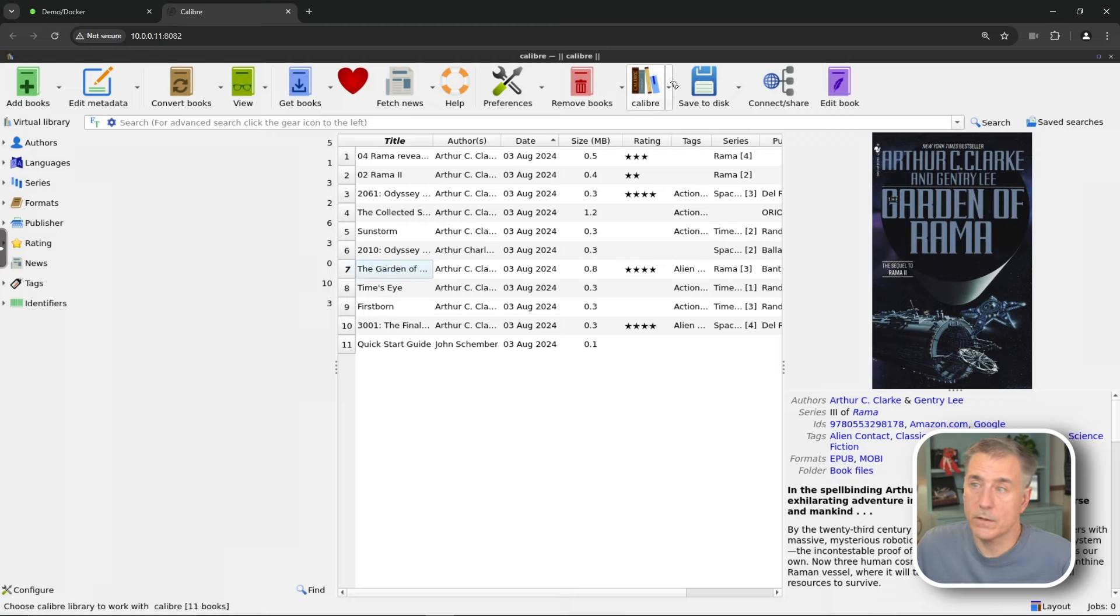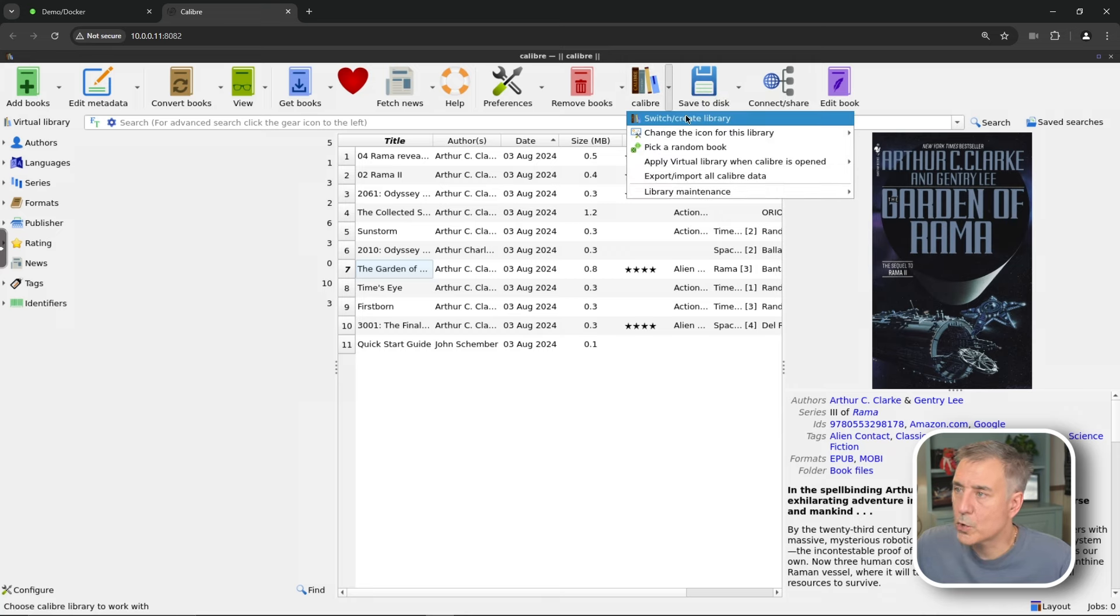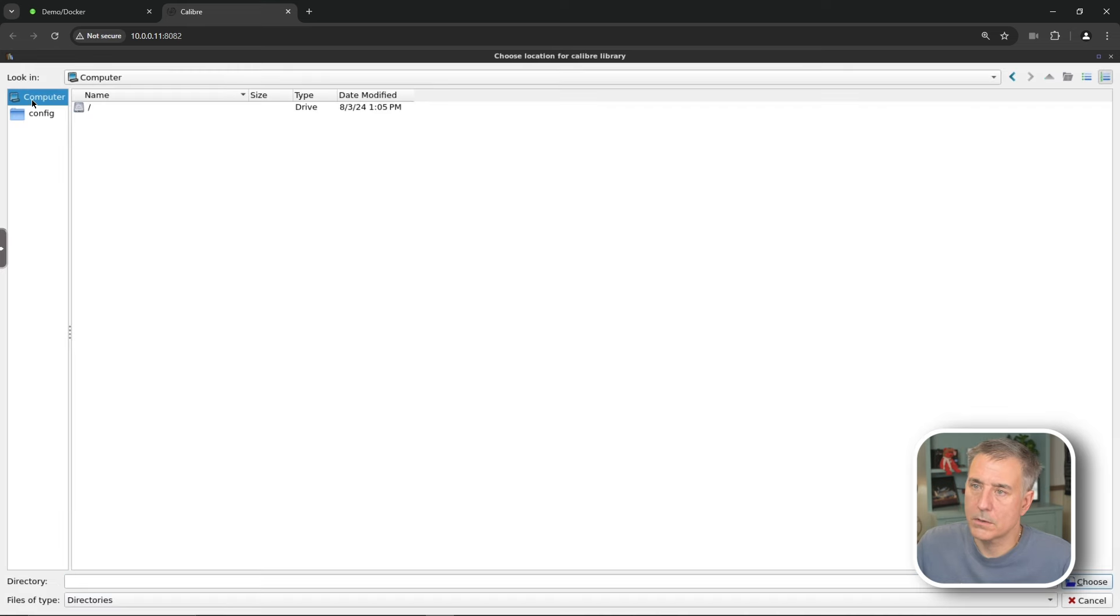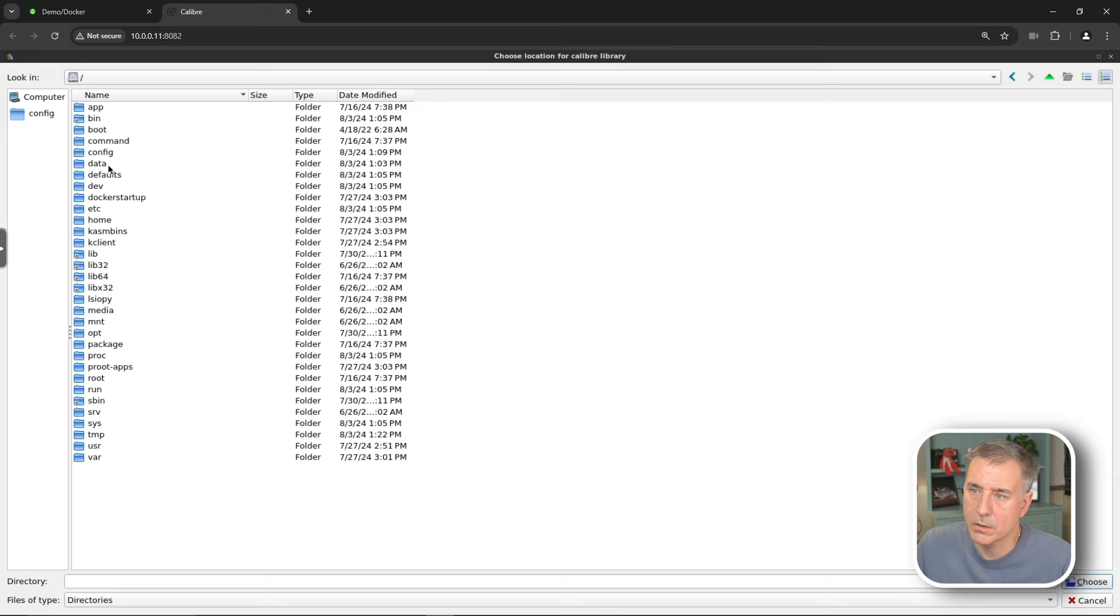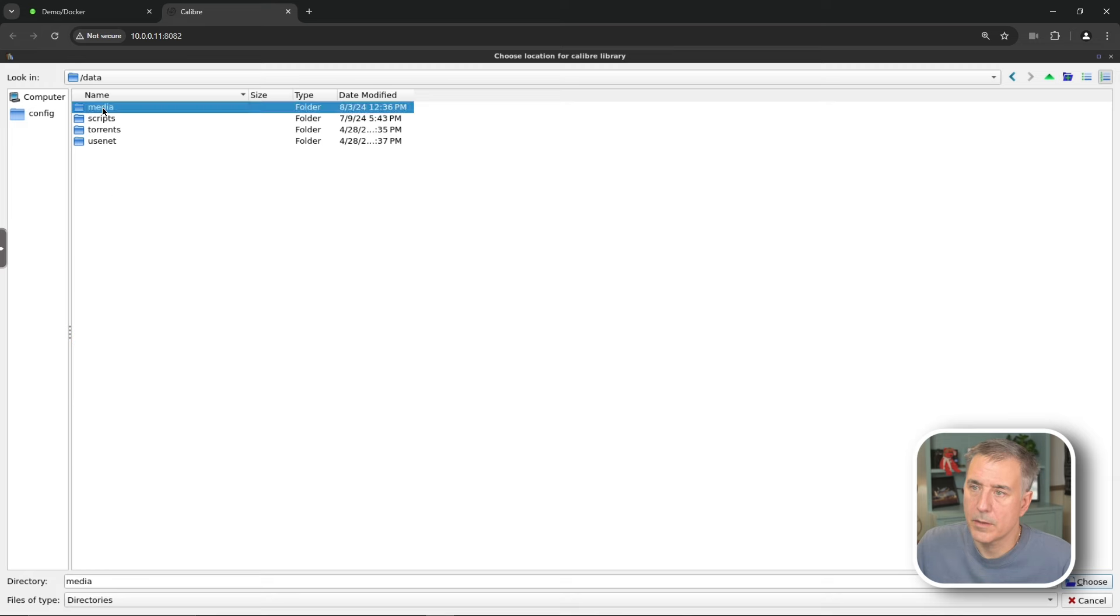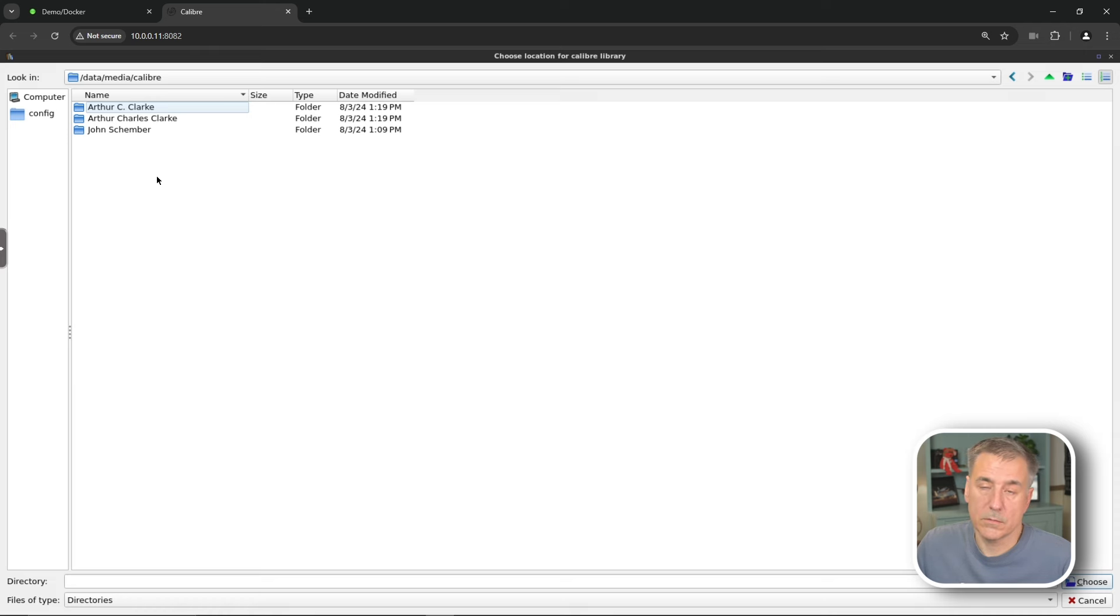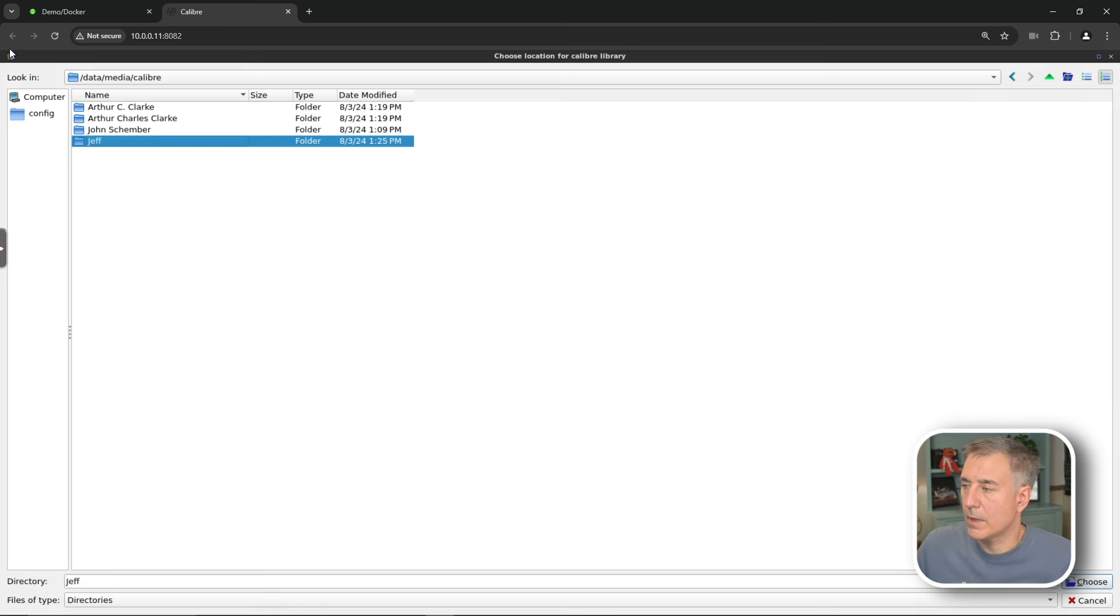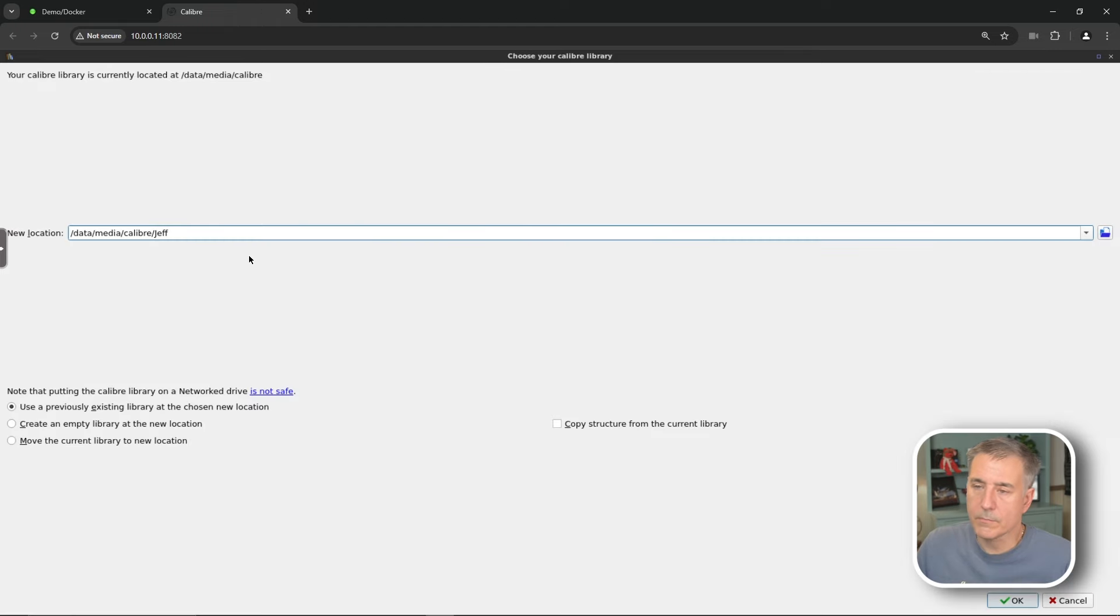So if you're going to create another user, we're going to hit this little drop down next to the book stack icon. And we're going to do switch slash create library. New location. We're going to browse. Once again, computer. We're going to go back to our caliber location. So data, media, caliber. It's going to want you to create a new folder because you can't have it in a location that's already got a library. So we're going to do right click new folder. And I'm going to name this Jeff.